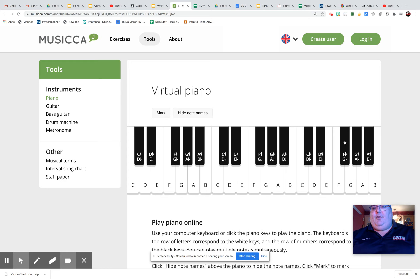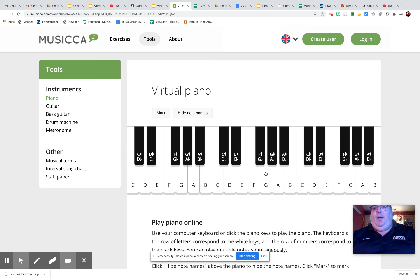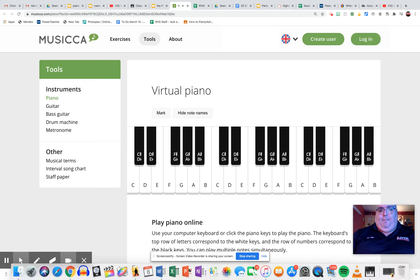Comes back down to F sharp, all the way to E, to D, C, B, A, almost done, and finish on G. Good. Good luck.